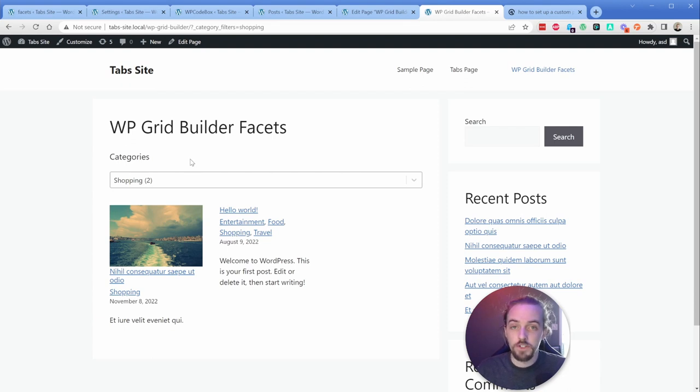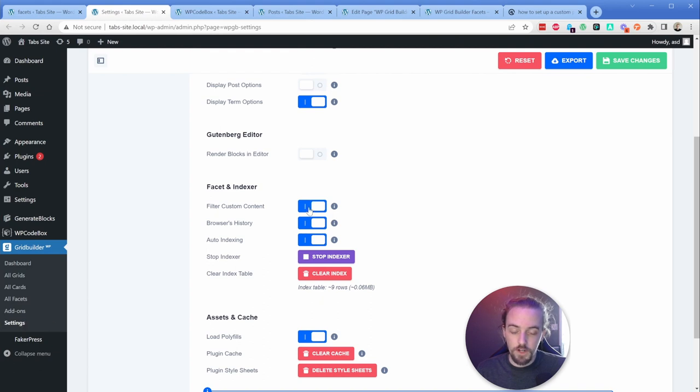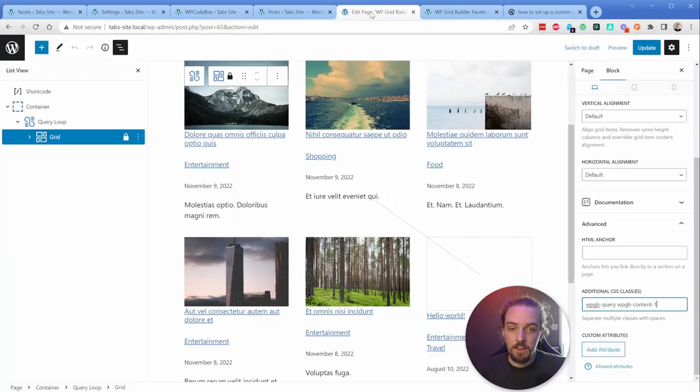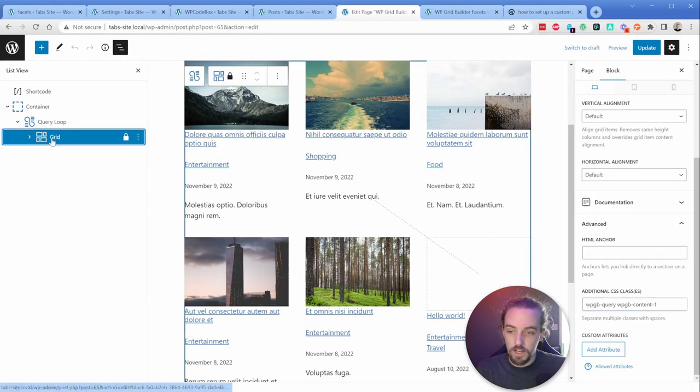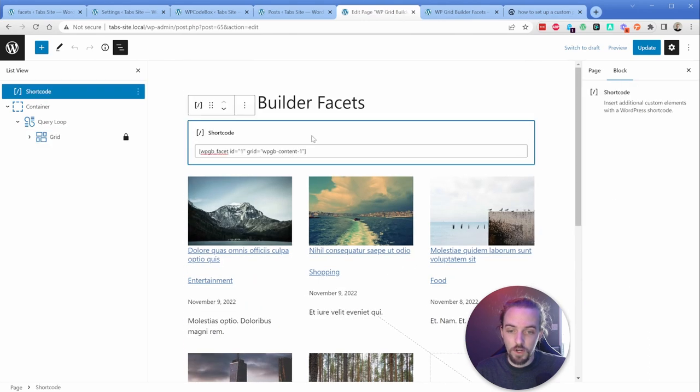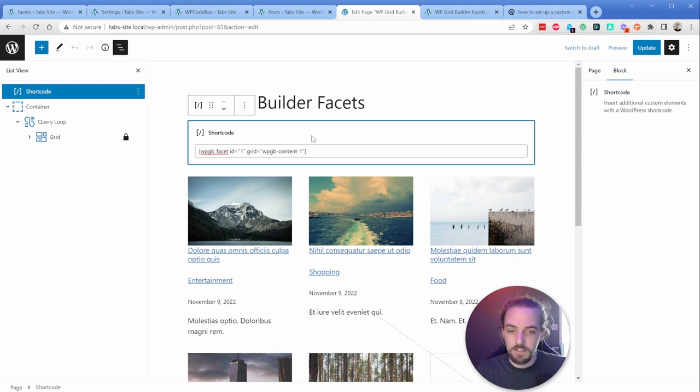Now, just to recap, make sure in your grid builder settings, you have filter custom content turned on, then you have this code snippet added and enabled. Then on your grid element, you have these couple of classes. And lastly, in your short code, you're going to use the short code and not the wp grid builder facet element.